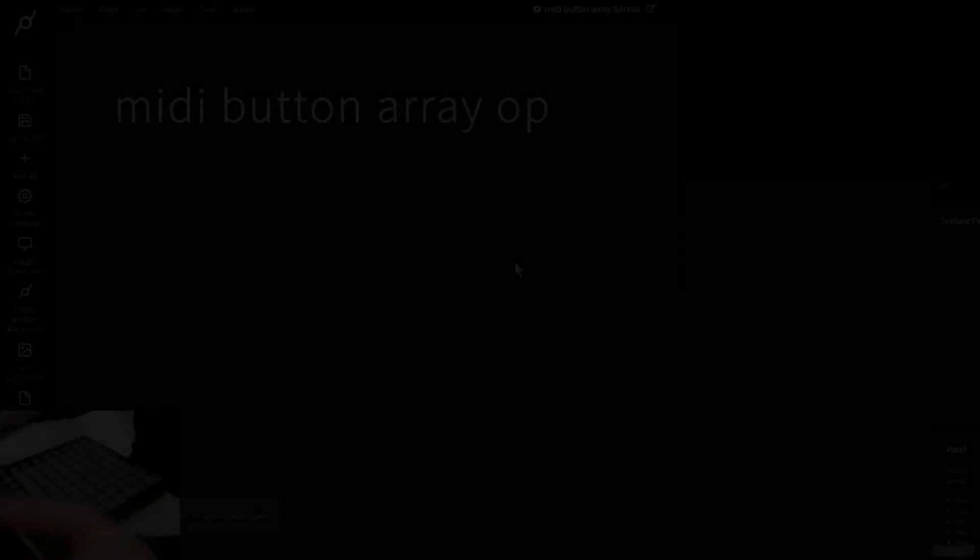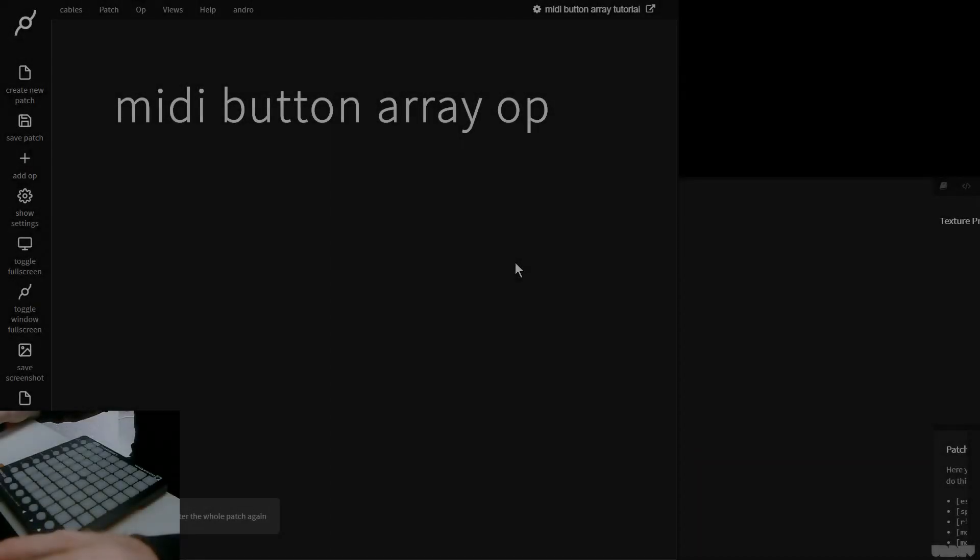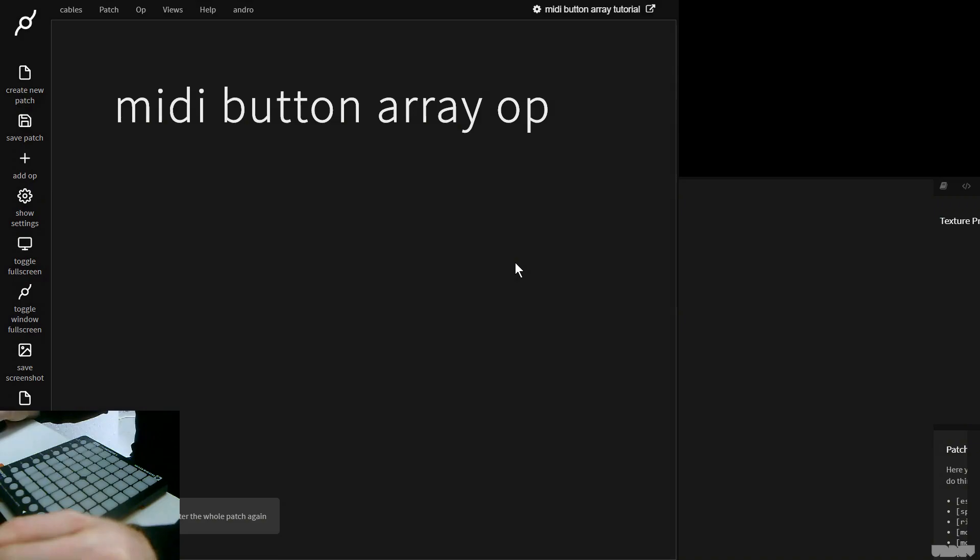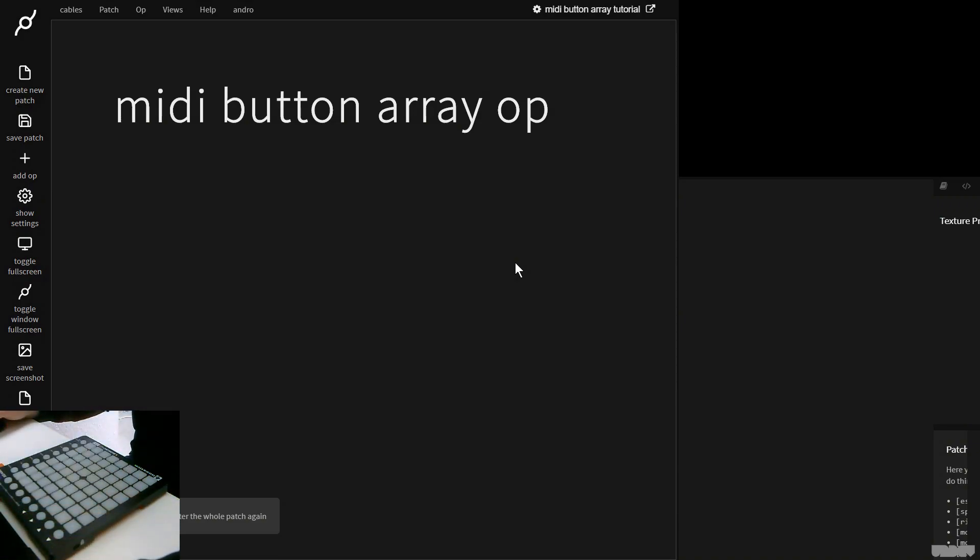Hi there, and welcome to another video of Made with Cables. Today I'll be giving you an introduction to the MIDI button array op.